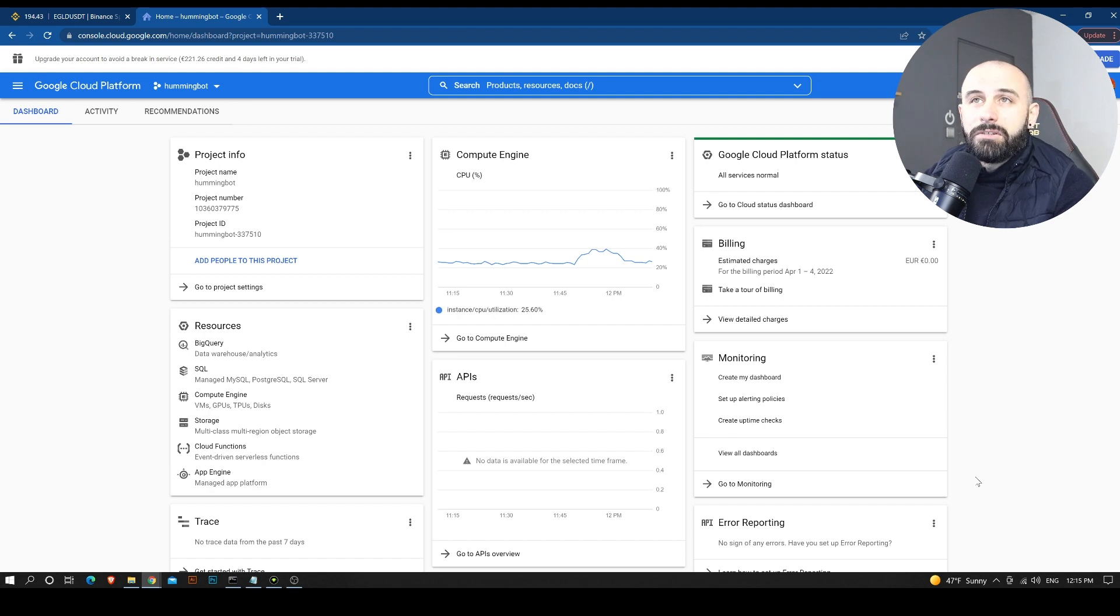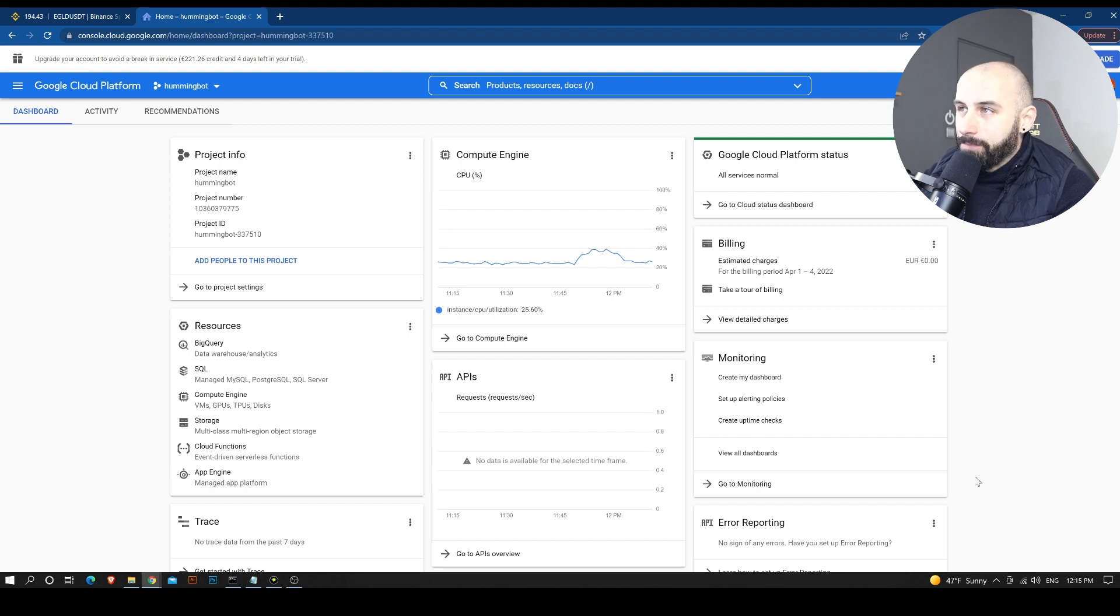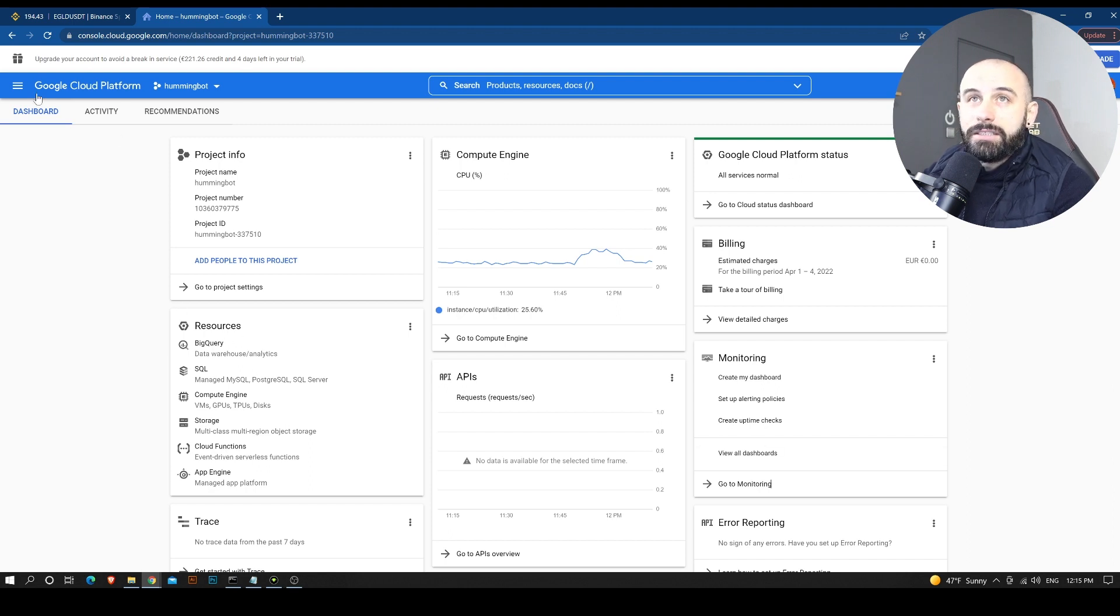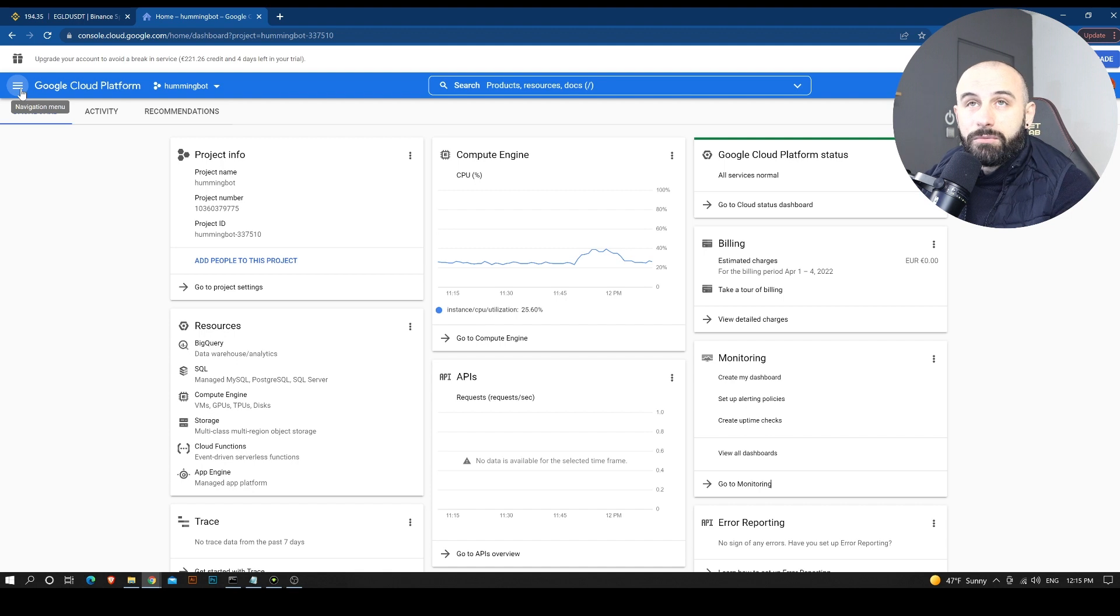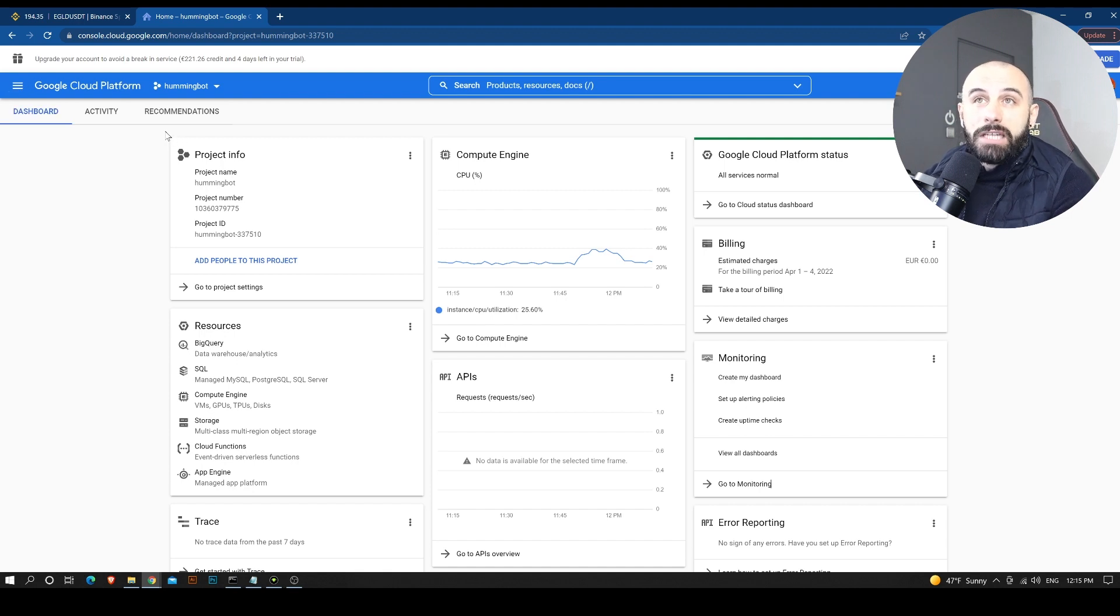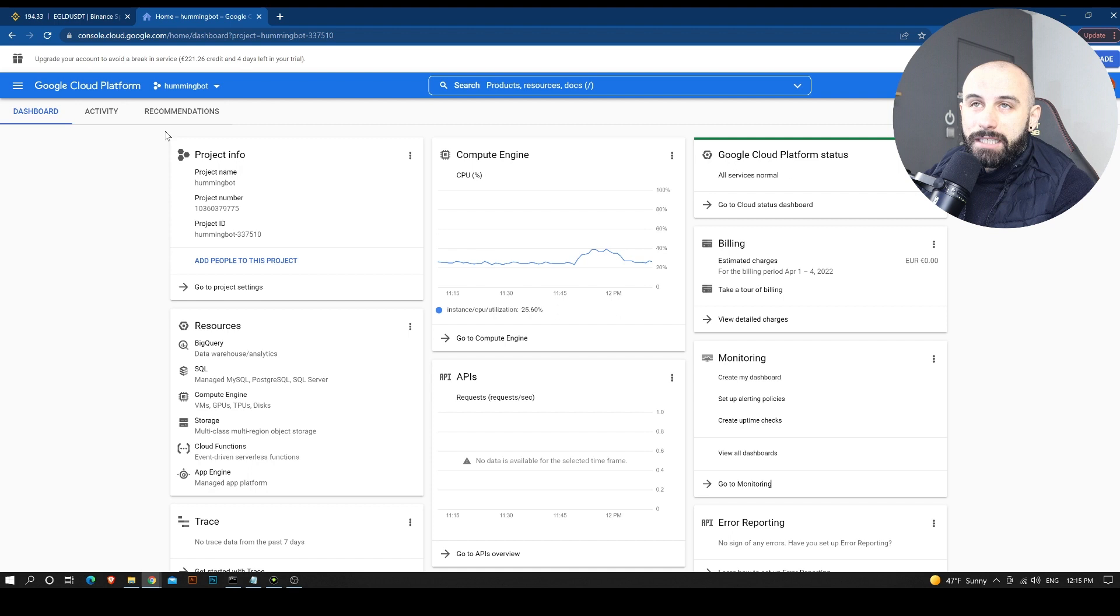So in order to install the bot on this Google Cloud platform, we will need to first of all have a Google account. And I don't think this is an issue.